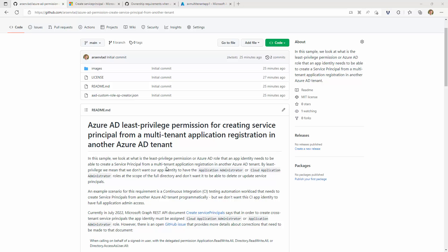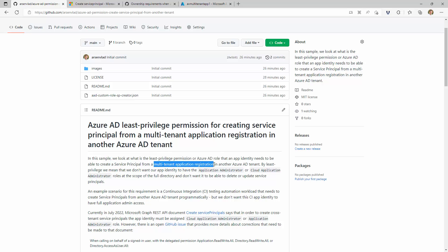Hello. In this video we will take a look at what is the least privilege permission or role in Azure AD that an app needs to be able to create service principals from multi-tenant application registrations from another tenant. The key part here is 'another'. By least privilege we mean we don't want to give it full control over our directory, but we only want it to be able to create those service principals. An example scenario could be a continuous integration testing automation workload that runs and needs to create service principals from an Azure AD tenant programmatically, but we don't want this workload to be able to do anything else.